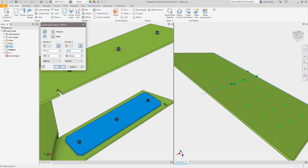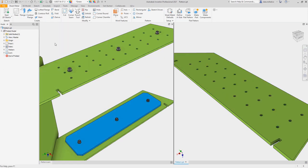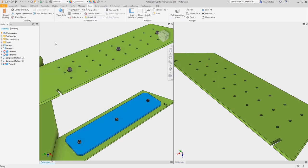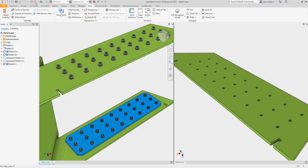Inventor 2021 provides additional performance enhancements when working with large assemblies and sophisticated designs.